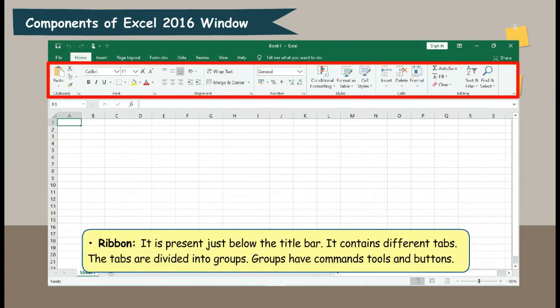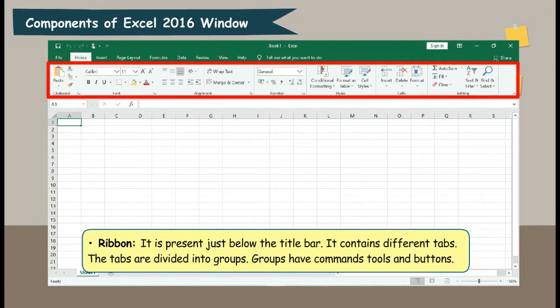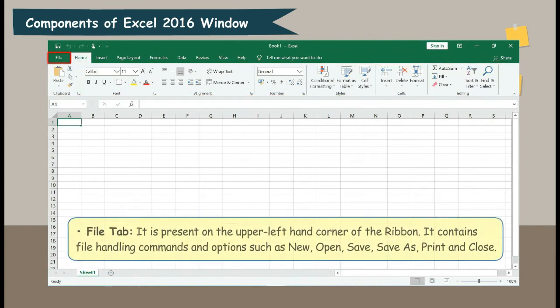Ribbon. It is present just below the title bar. It contains different tabs. The tabs are divided into groups. Groups have commands, tools, and buttons.